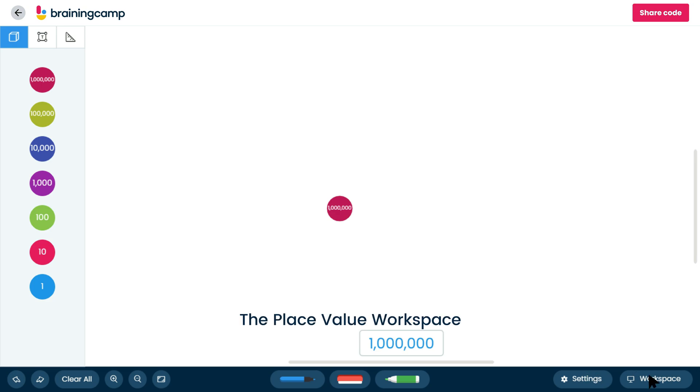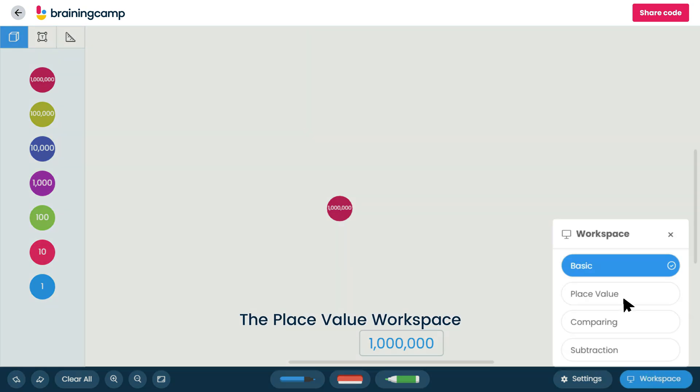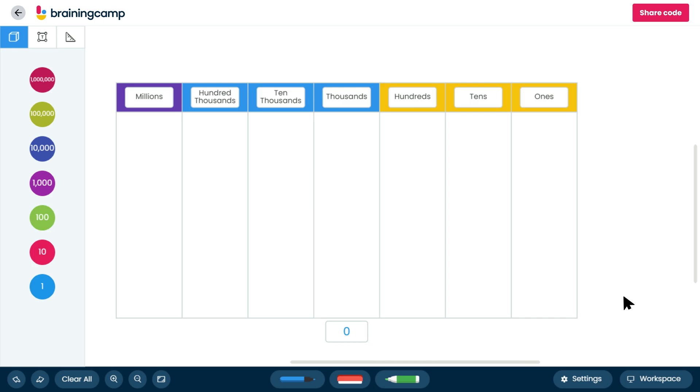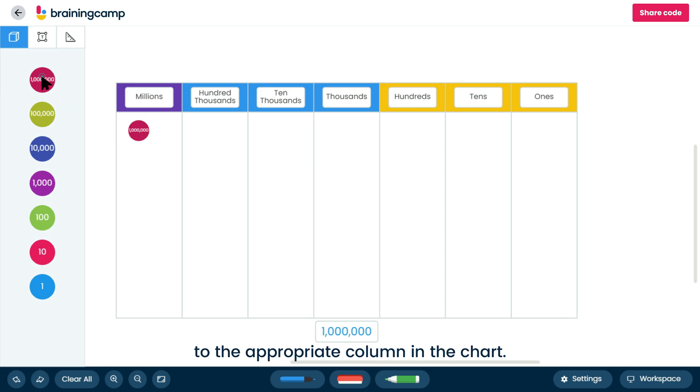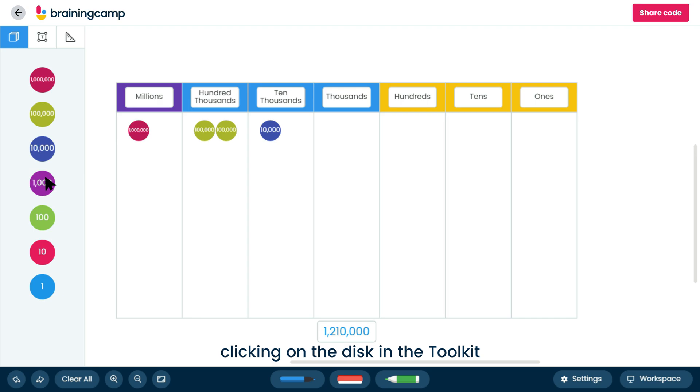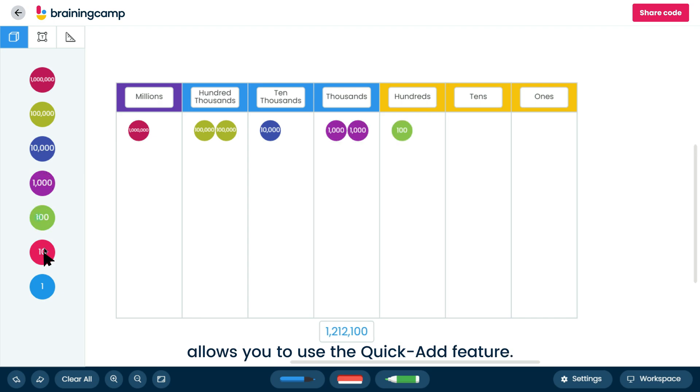The place value workspace allows you to represent the value of each digit based on its position. Disks can be dragged to the appropriate column in the chart. Once in the appropriate column, clicking on the disk in the toolkit allows you to use the Quick Add feature.